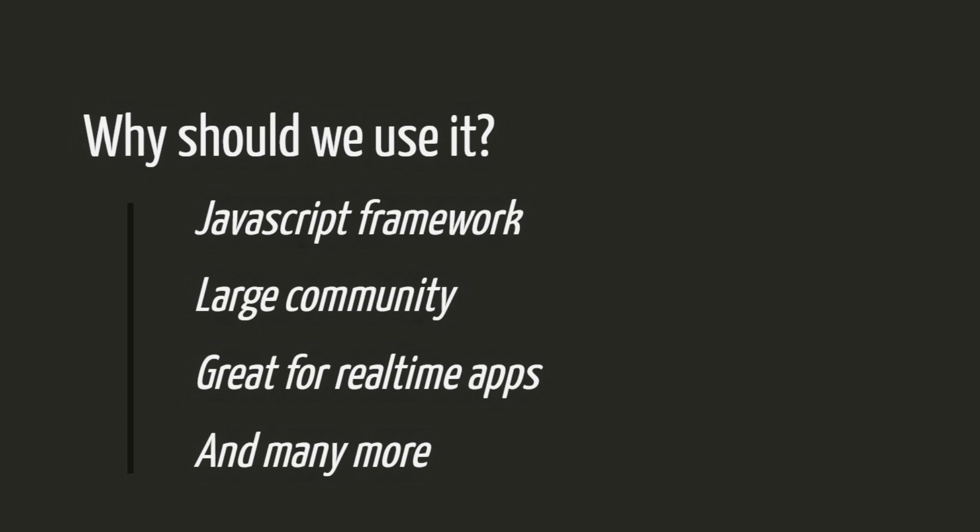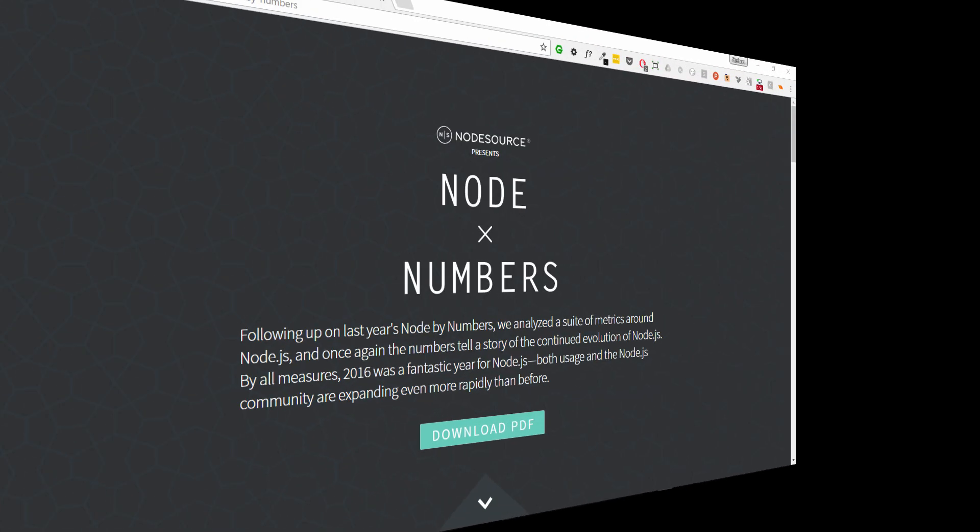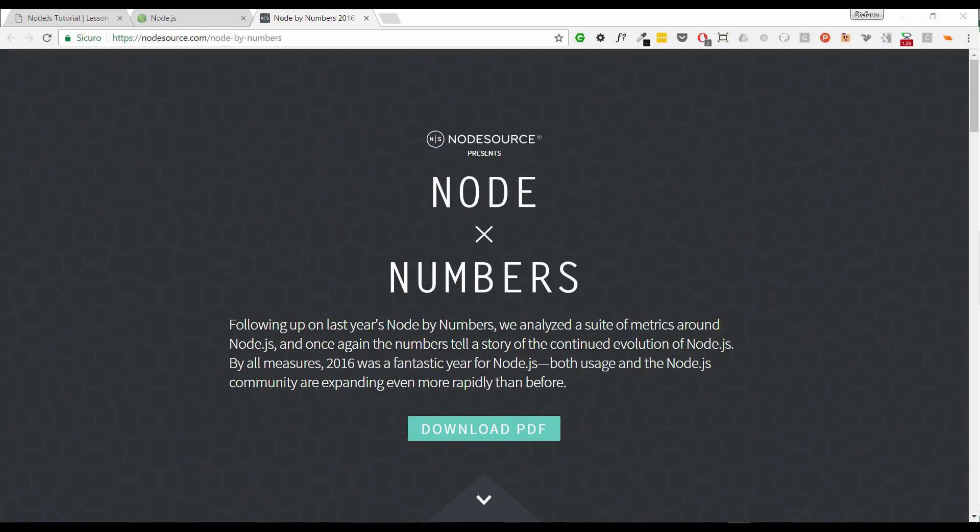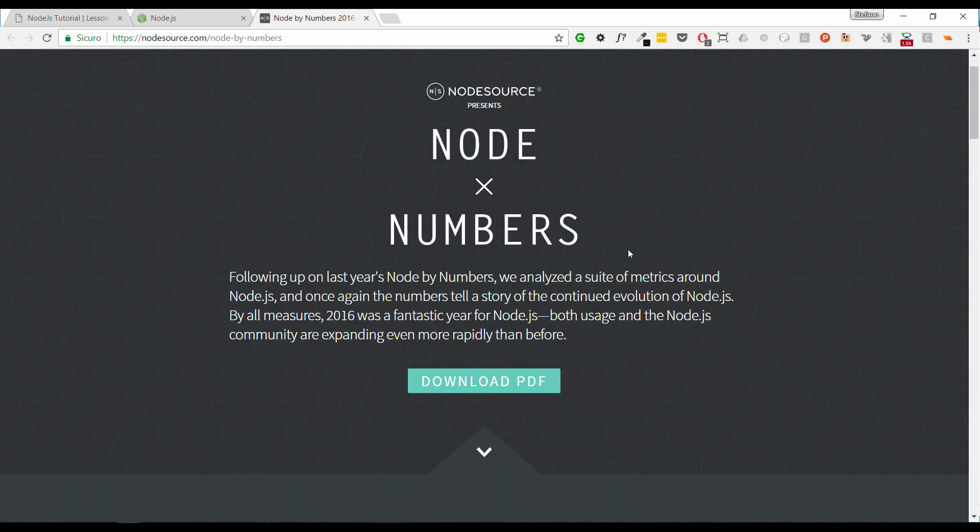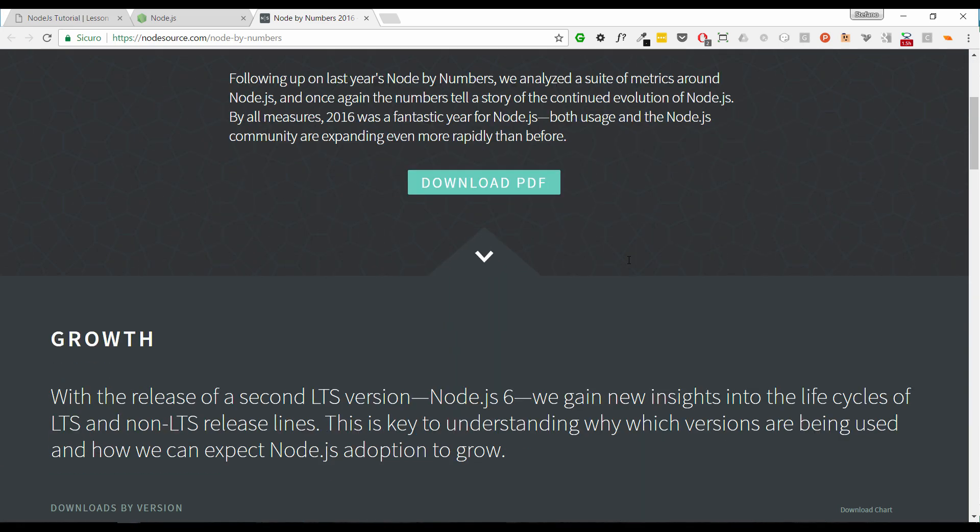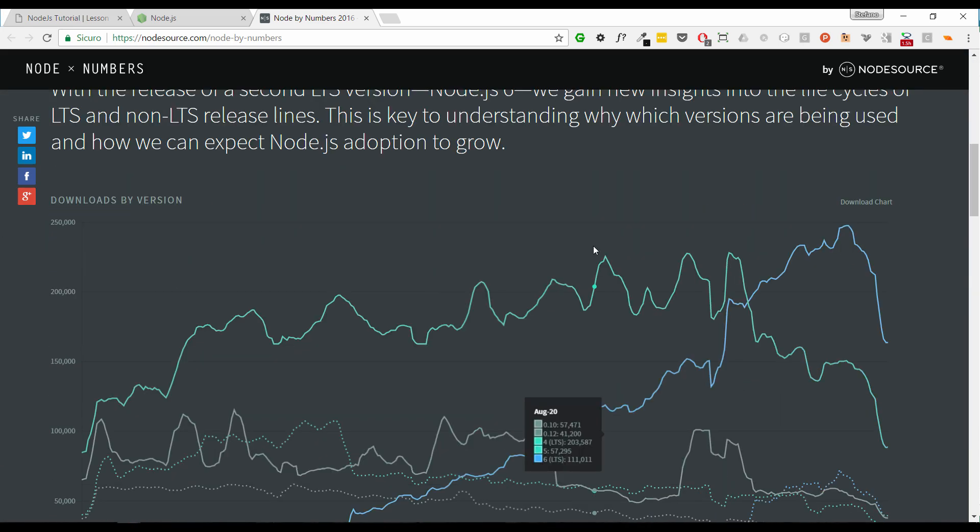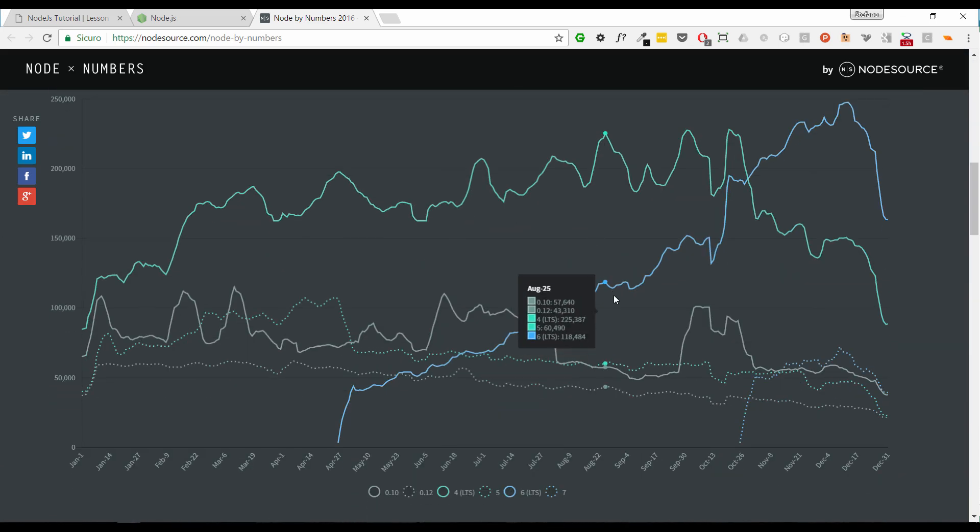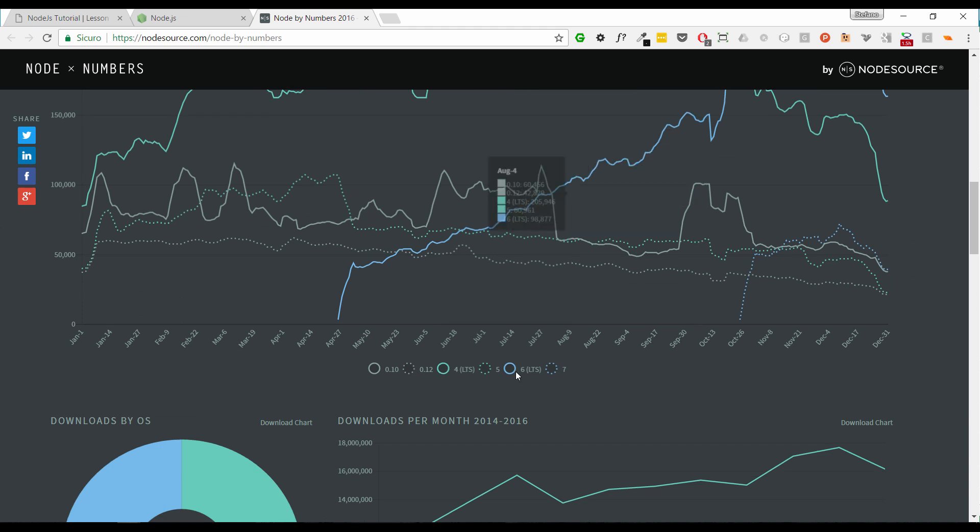And then we have many more, such as accessing the file system in order to read, write or delete files, connect to database in fast and easy way, using the several modules provided by the community. In order to show you how Node.js is downloaded and used, I'm going to show you this infographic that is very nice.